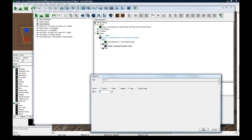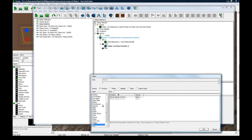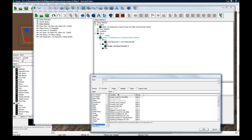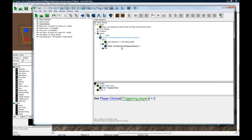Set player choice to equal zero. Set player choice. And then change the thing in brackets to be player triggering player. That's the player who pressed the dialogue.